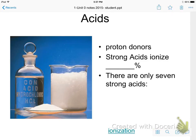We're going to continue talking about writing net ionic equations, and we're going to do some that have acids and bases in them. In order to do that, we want to review what we know about acids and bases.